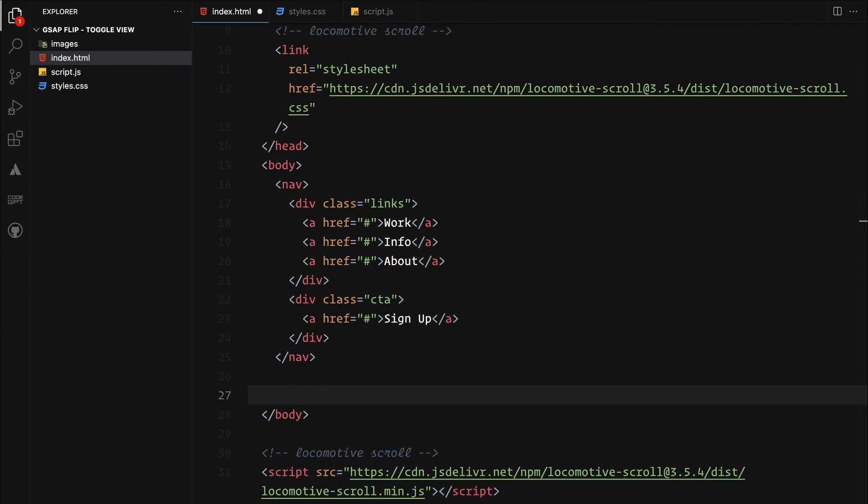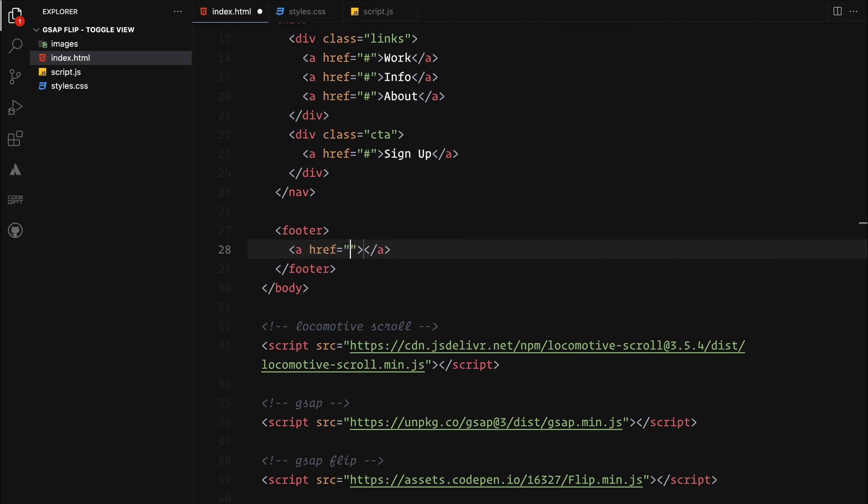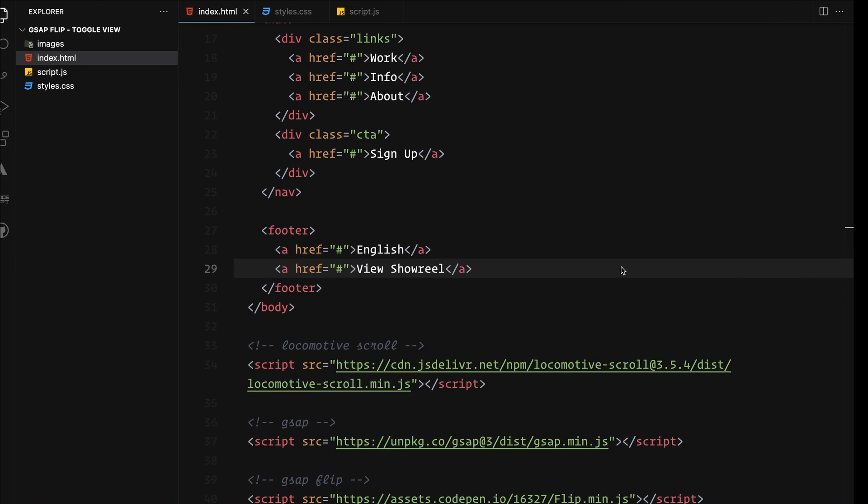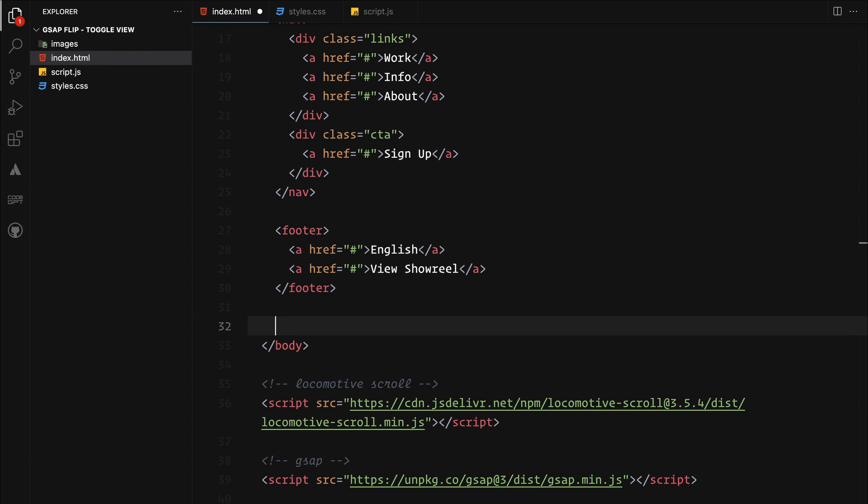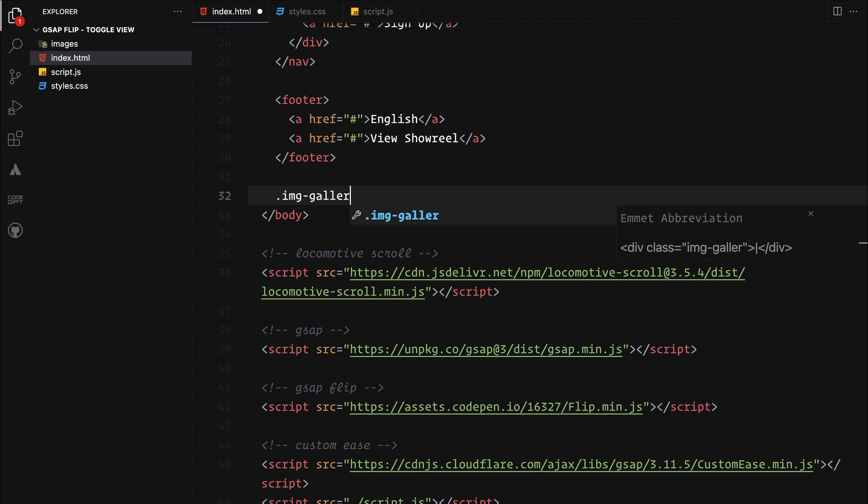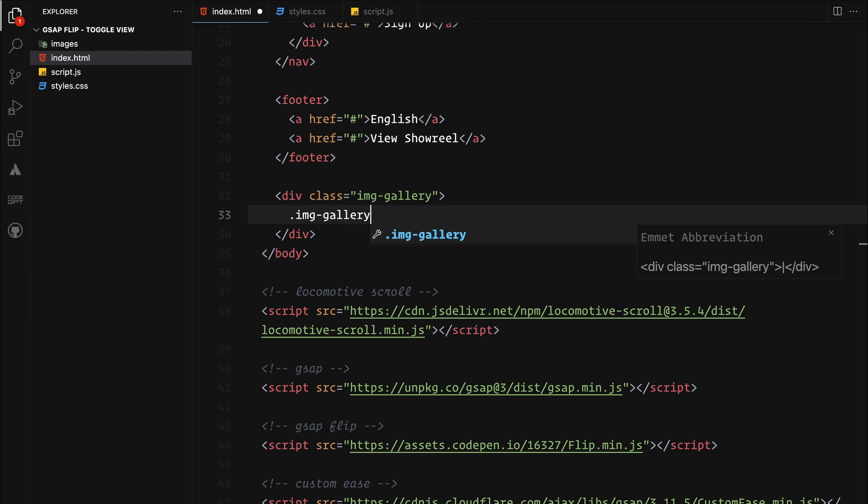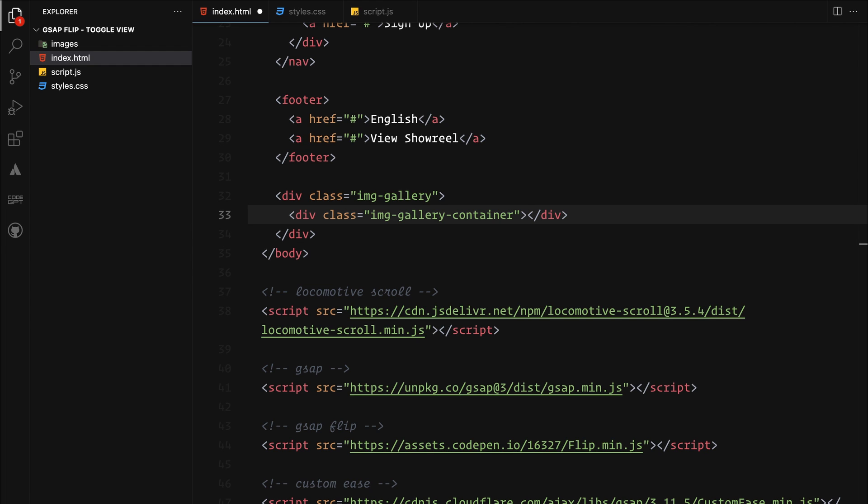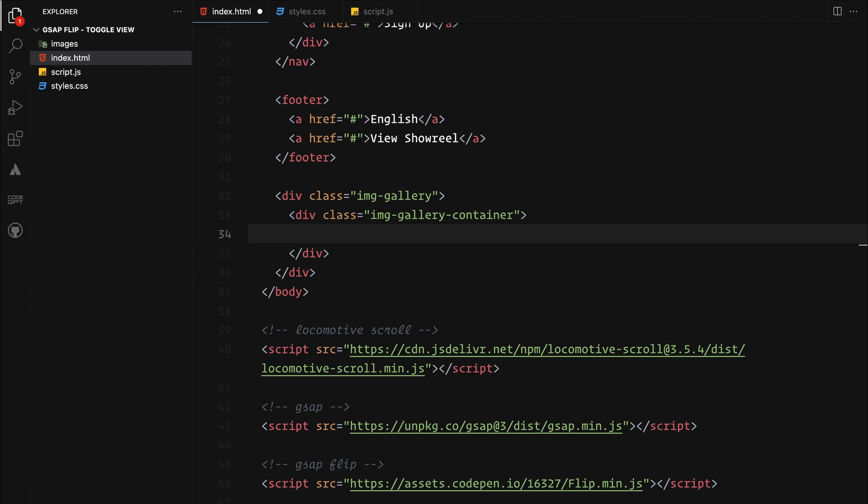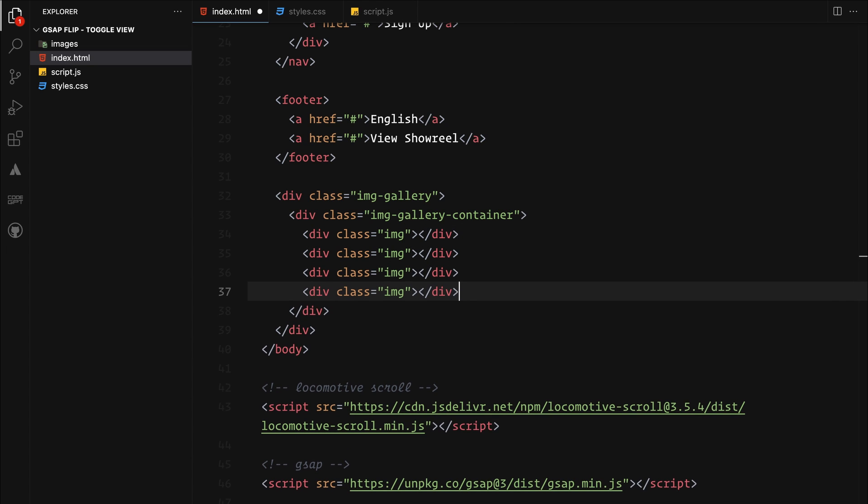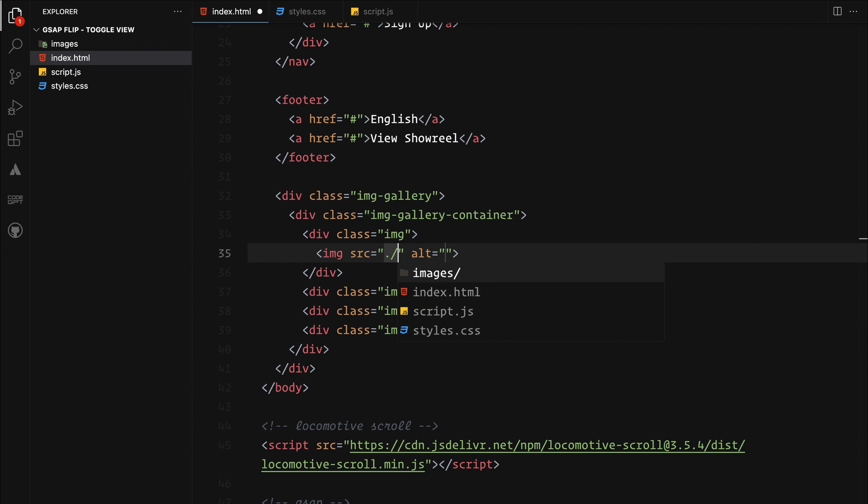We will also put a simple footer with a couple more links. Now the key component, our image gallery. We will start by creating a wrapper. Inside this wrapper, we will create a container for all our images. I usually put each image in a div for extra control over the animations.